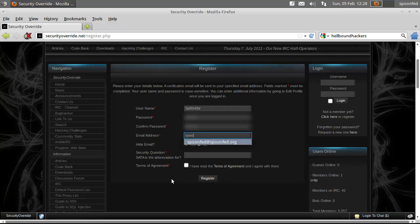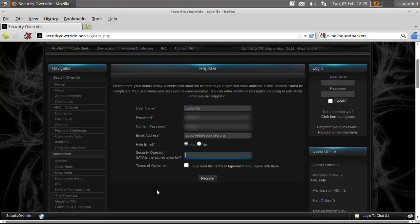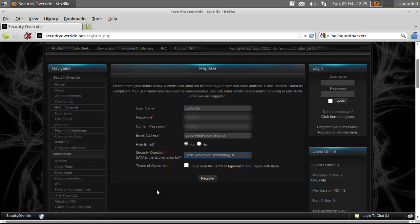Email address, yes, Hotmail. Now I've come to the very difficult question: SATA is the abbreviation for, well if you don't know it just google it, Serial Advanced Technology Attachment.